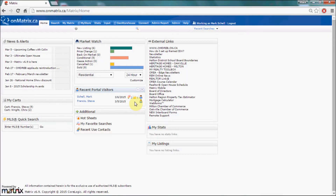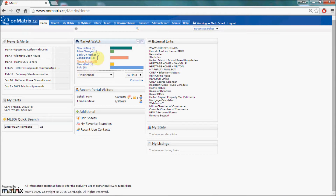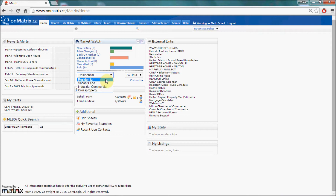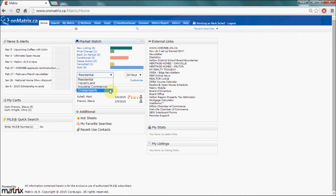The Market Watch widget is located on the front page of Matrix. To use it, click on any one of the change types to be taken to a list of those change types. If you would like to change the type of property the Market Watch is looking for, click on the property drop-down box — this will allow you to change it between residential, vacant land and industrial commercial, or cross property which will search all property types.